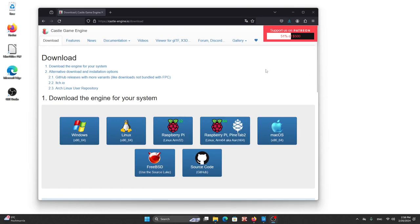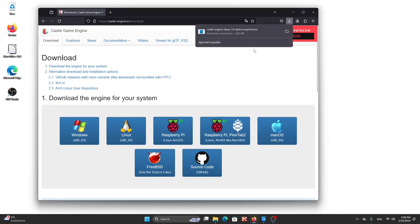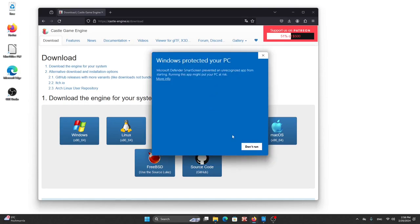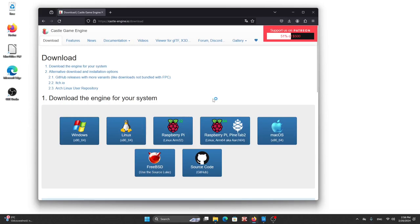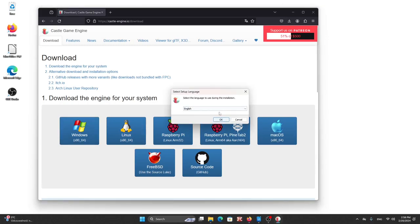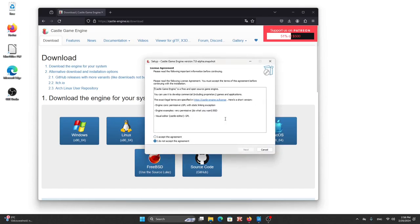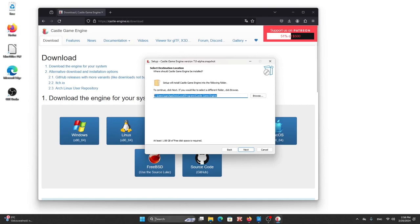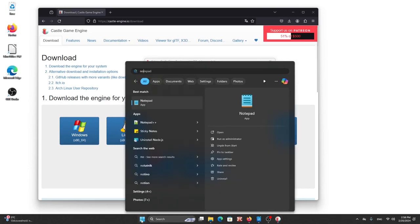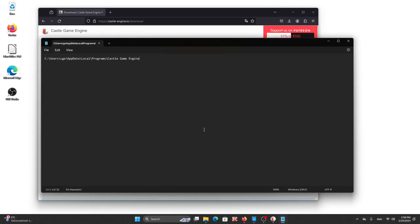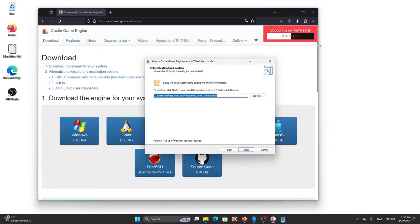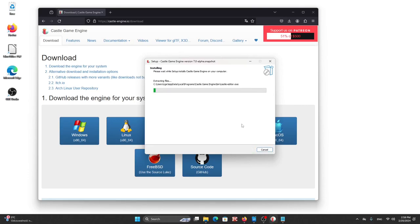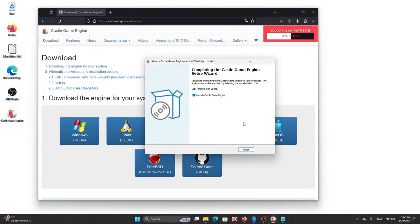The engine itself installs like any other Windows application. However, it's worth copying the installation path which will be useful later in our plugin configuration. I will copy it to notepad. So we start the installation. Okay, the engine is installed now.